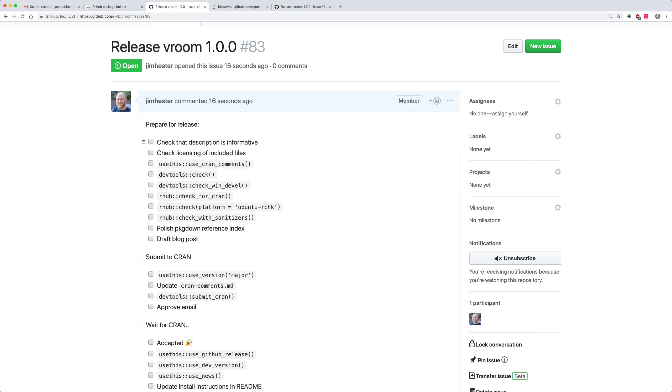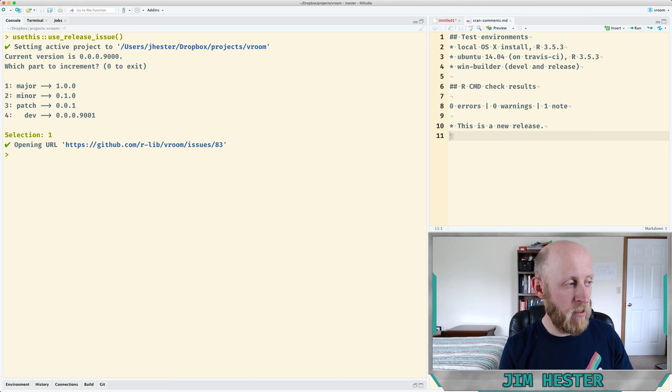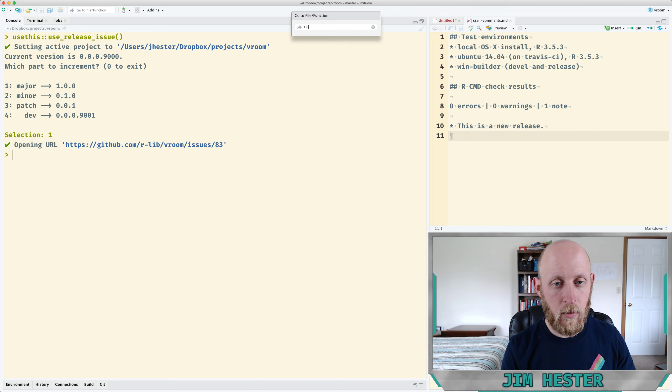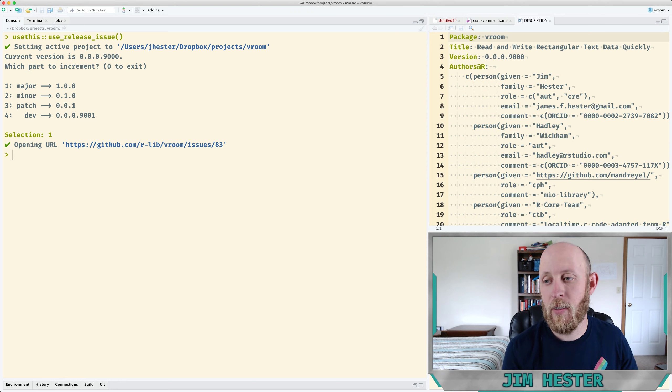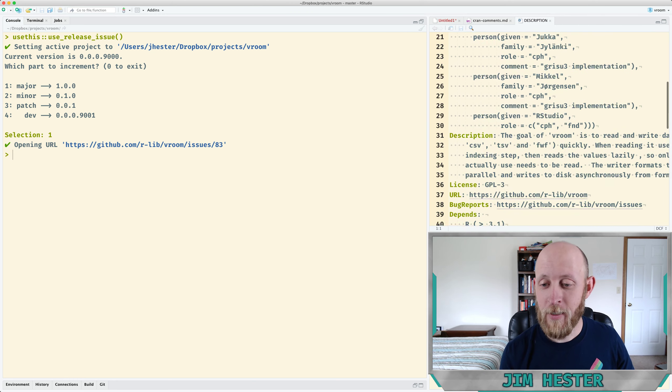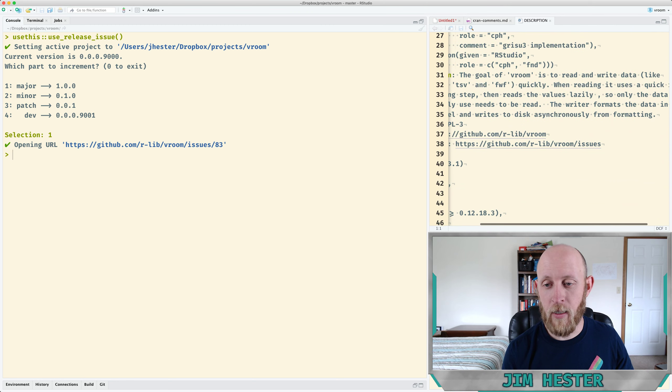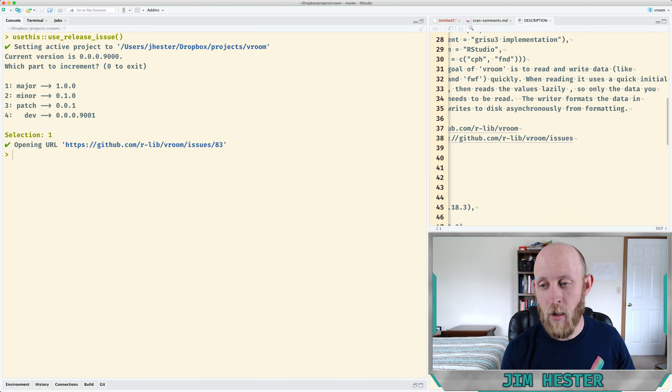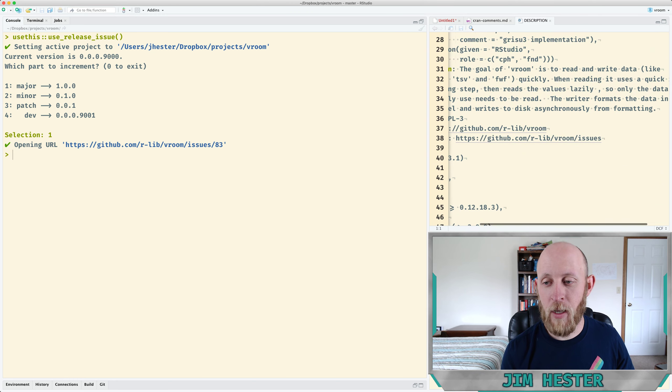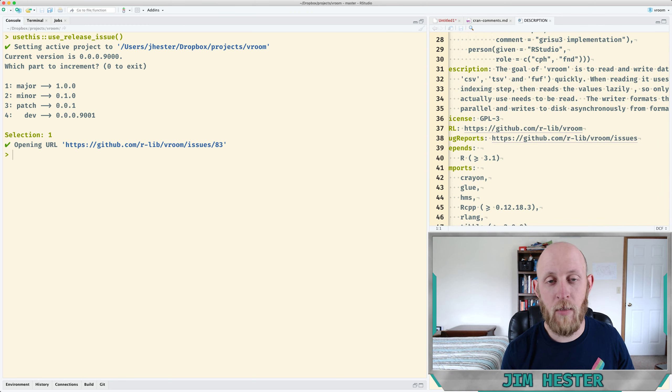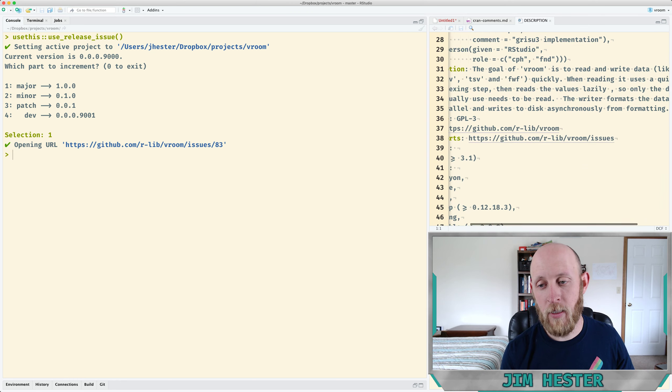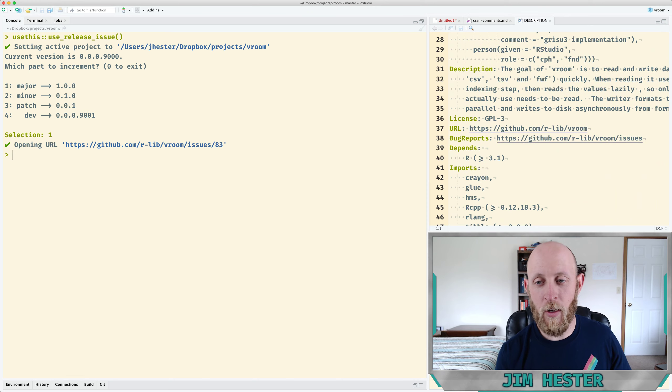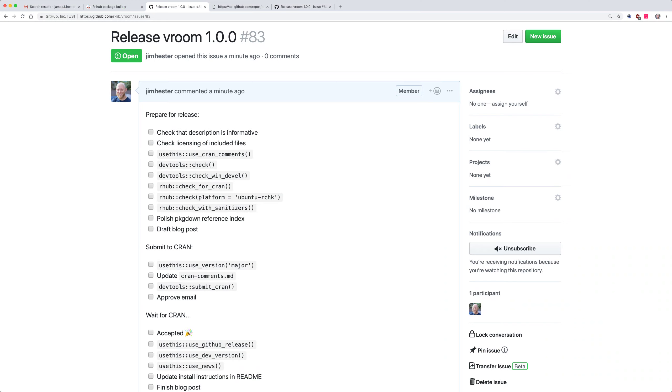So there's a bunch of different checklists to go through. First things are check that the description is informative. So let's head back to our RStudio and look at the description. Over here in our description file the title is Read and Write Rectangular Text Data Quickly and it's in title case. That's important. Our description is the goal of vroom is to read and write data like CSV, TSV and fixed width files quickly. When reading it uses a quick initial indexing step then reads the values lazily so only the data you actually use needs to be read. The writer formats the data in parallel and writes to disk asynchronously from formatting. I think that does a decent job of describing what the package is supposed to be for so I think we can check that one off.